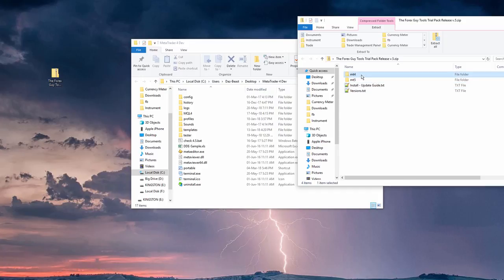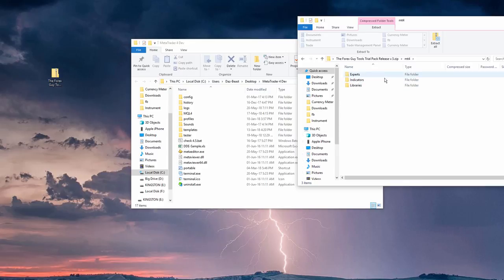So we open that, and this will give you, you don't need to go any further than this. I've laid out all the folders and files inside here the way that MT4 or 5 wants it.